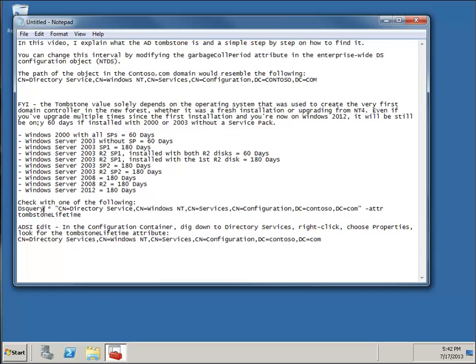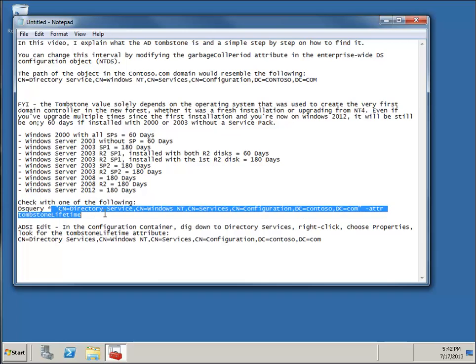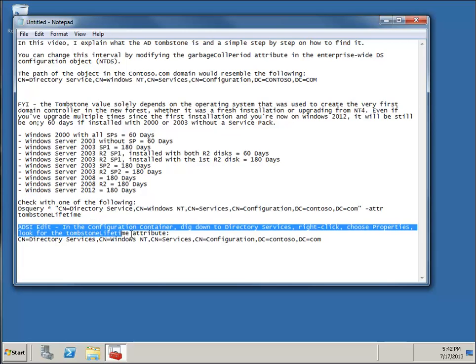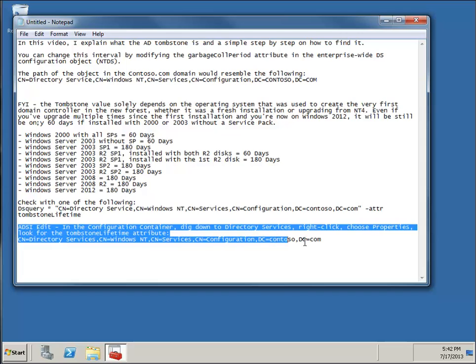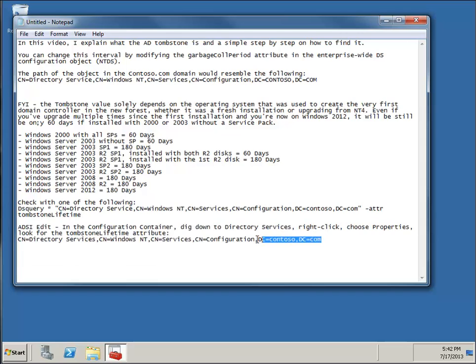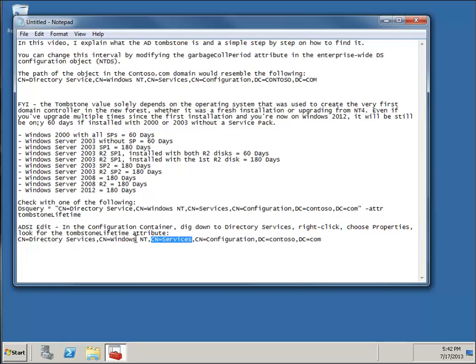You could use the DS query tool and you're actually checking this container, or you could actually—and for this attribute here, it's actually called the tombstone lifetime—or you could use ADSI edit. And you're specifically going into the configuration container under your domain for your forest actually. And under context name services, Windows NT, and directory services.